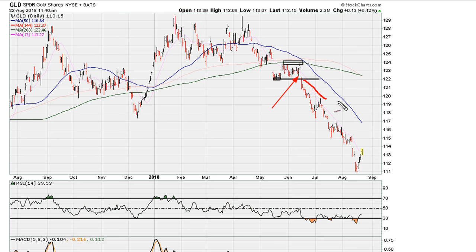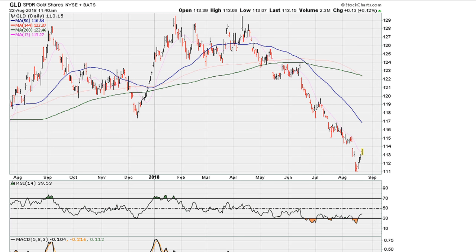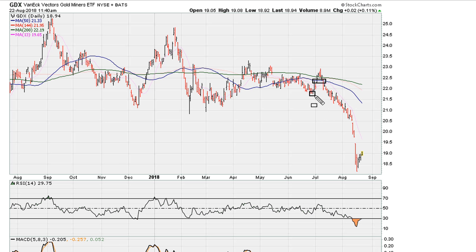If you did, you had a chance of capturing part of this drop in gold. That's the GLD. Take a look at GDX — here we have a flat 50-day moving average, you take this close.